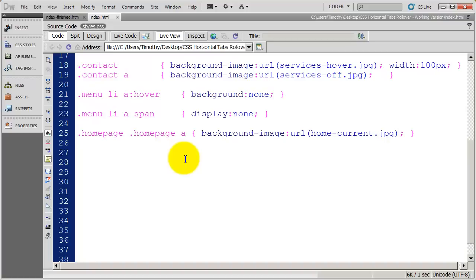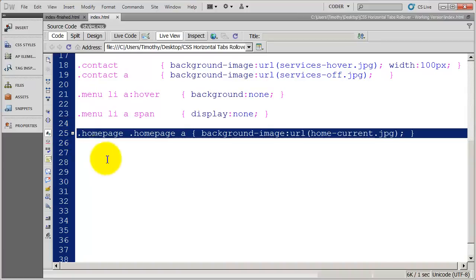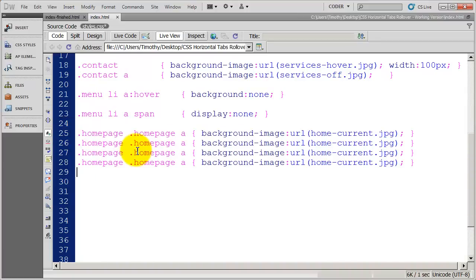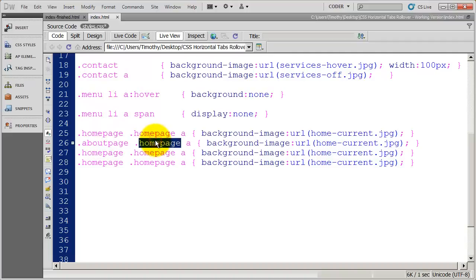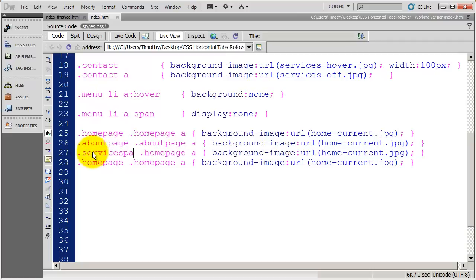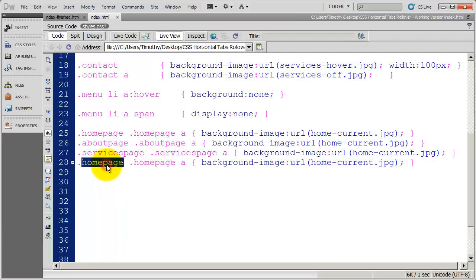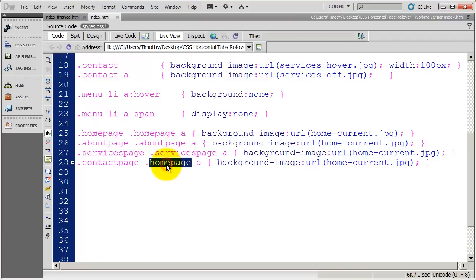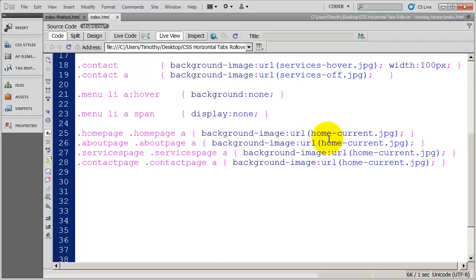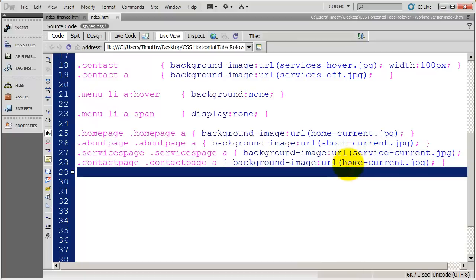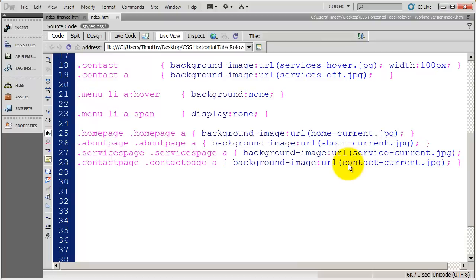Now I need to do this exact same thing for the other pages that I'm going to create in our site. We haven't actually created the About page, Services page, or Contact page yet. So I'm going to copy this and paste it three more times and then modify it. I'll say 'About page' and 'About page', 'Services page' and 'Services page', 'Contact page' and 'Contact page'. Then I need to go in and change the name of the file. Go ahead and do Contact there and save that.